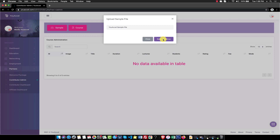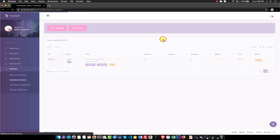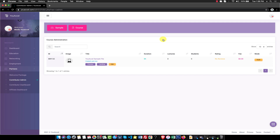Click Save and Continue from the pop-up modal window. Then click the Edit button to add content to your sample file.